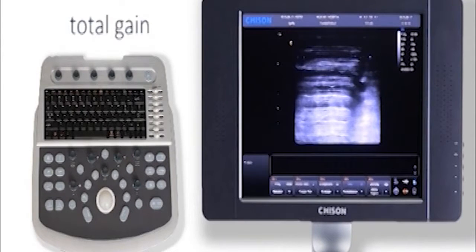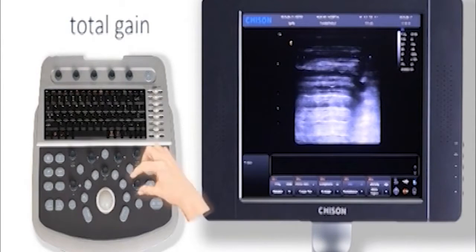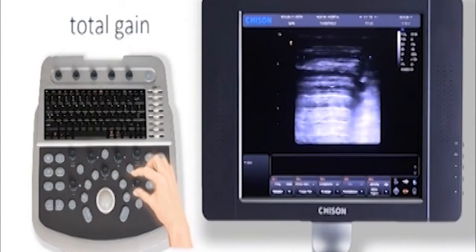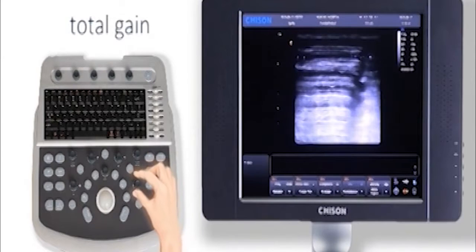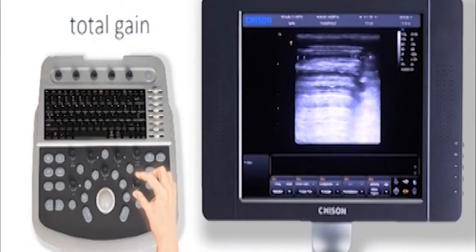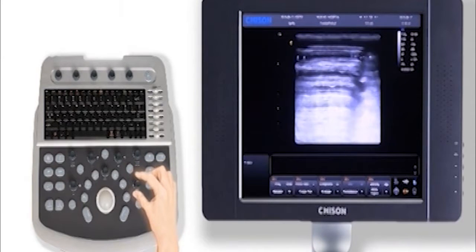To adjust total gain, rotate the B knob. You can increase or decrease gain. Make sure the image is not too bright or not too dark.